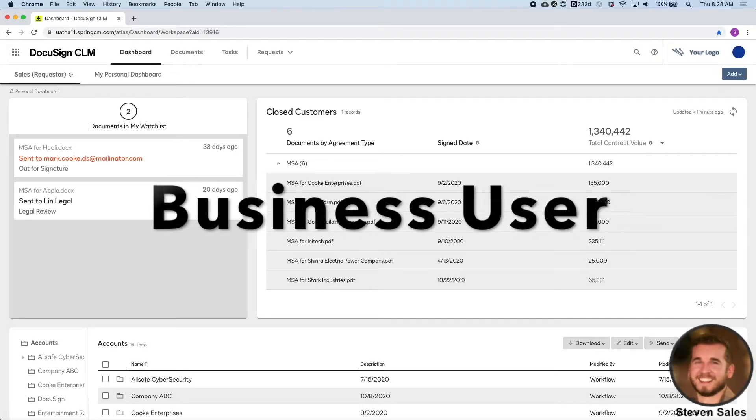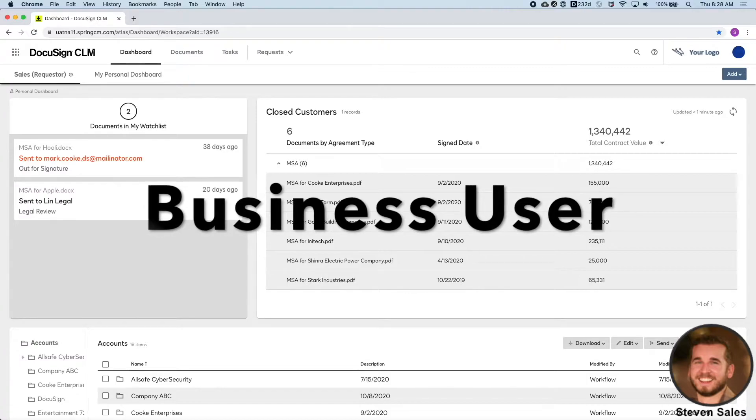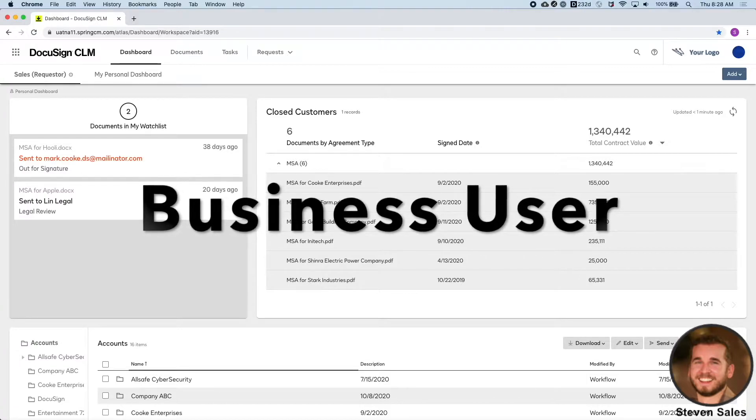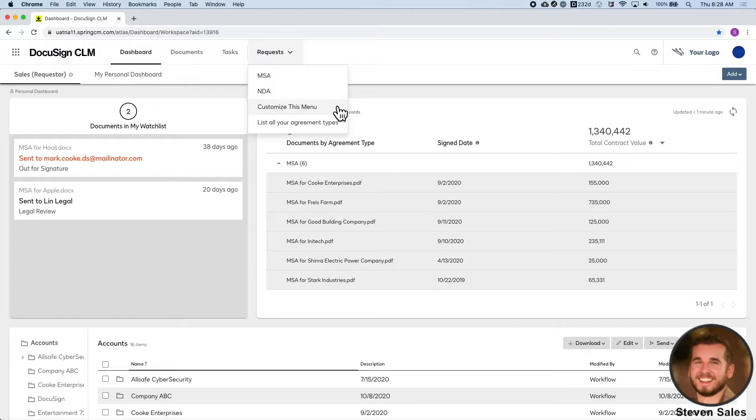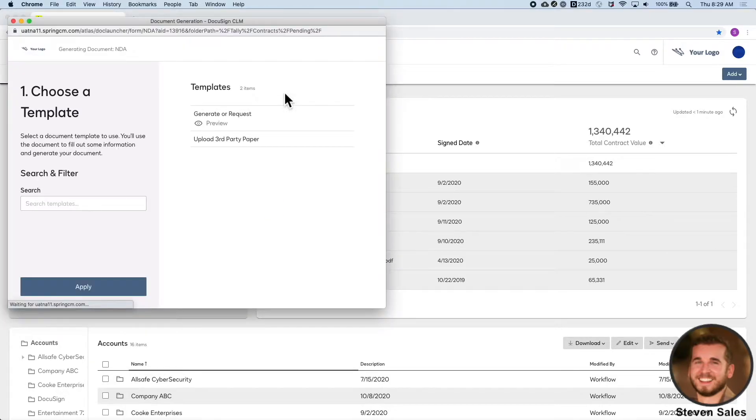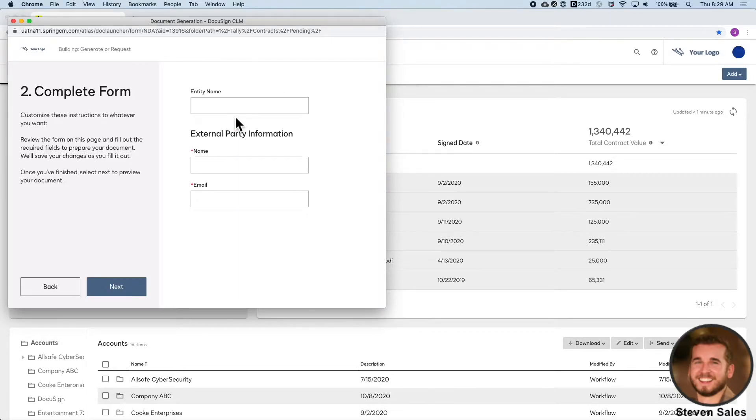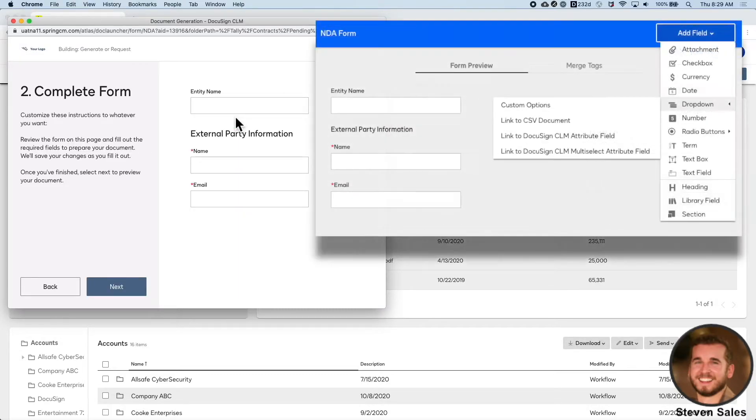I'll start by playing the role of a business user who needs to send out an NDA. With DocuSign CLM, all they would need to do is click Request, in this case, an NDA. I want to send out our NDA, so click and I'm brought into a form, which is configurable to guide me through the process.